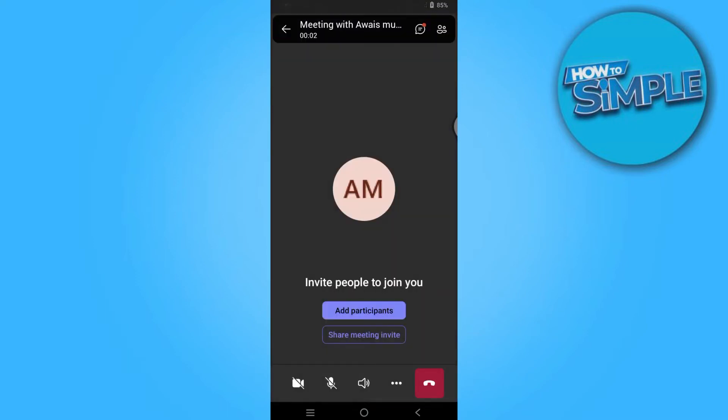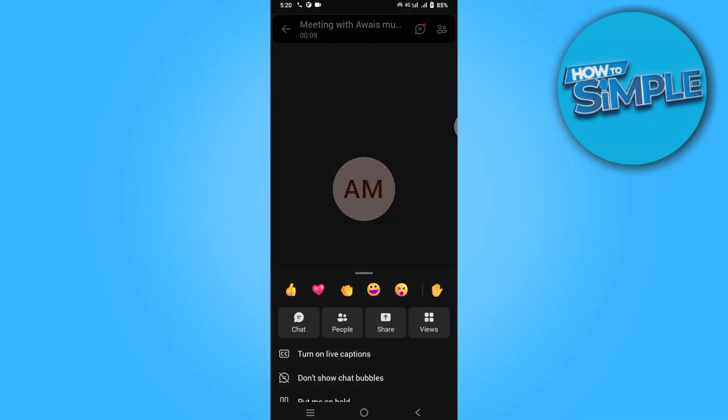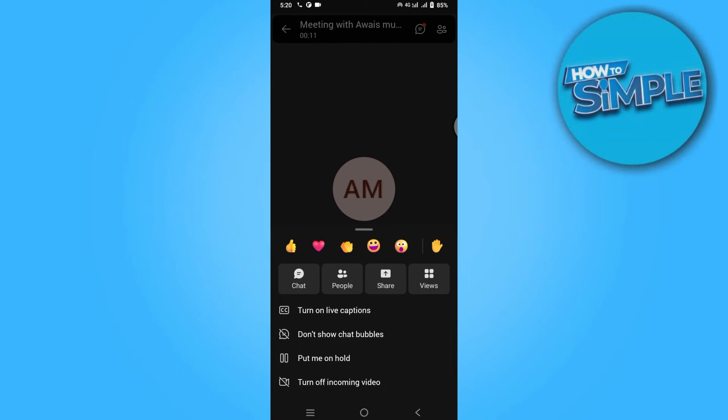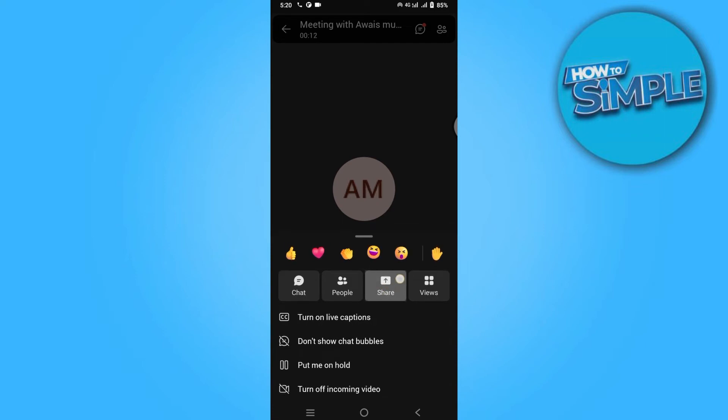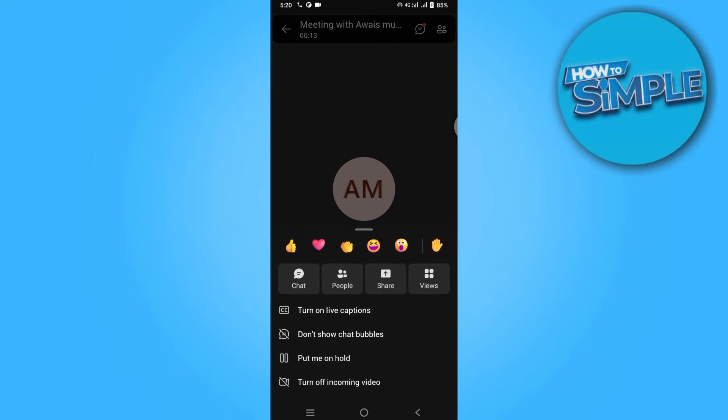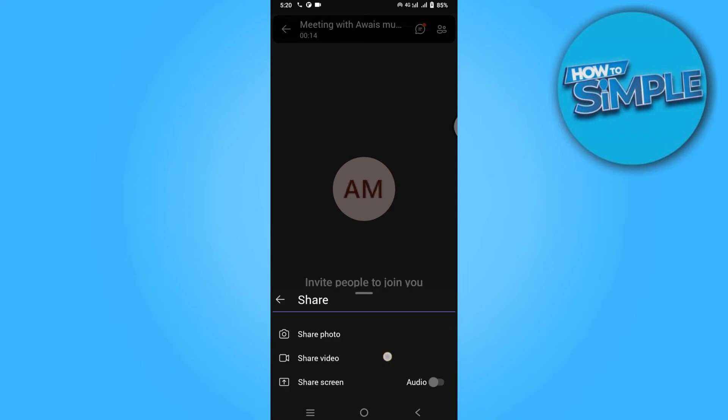So now let's say I am in the meeting and I want to share screen with audio. I have to click on these three dots and simply click on the share icon over here.